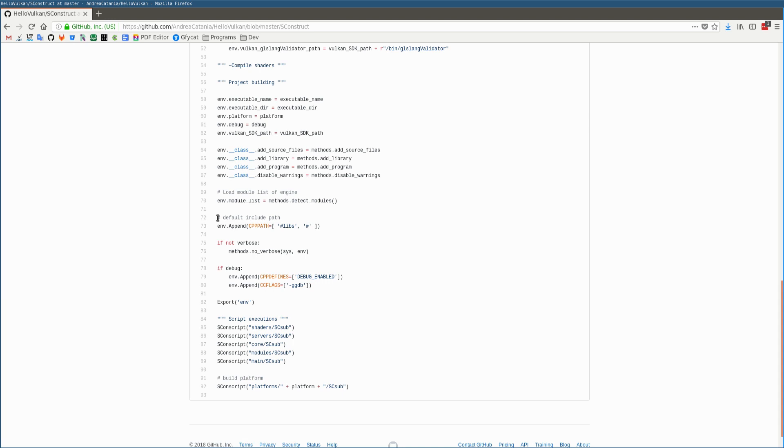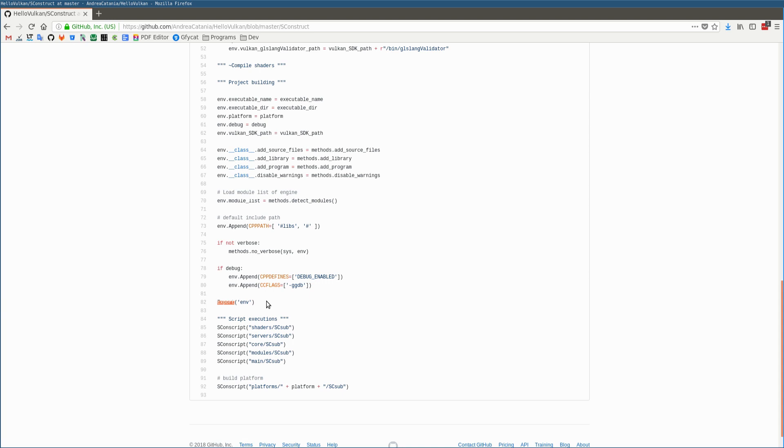And now I'm adding some flags to the environment object, like CPP path and some CPP defines that will be used inside the code. And now it's time to export the environment variable in order to make it available inside all other modules.